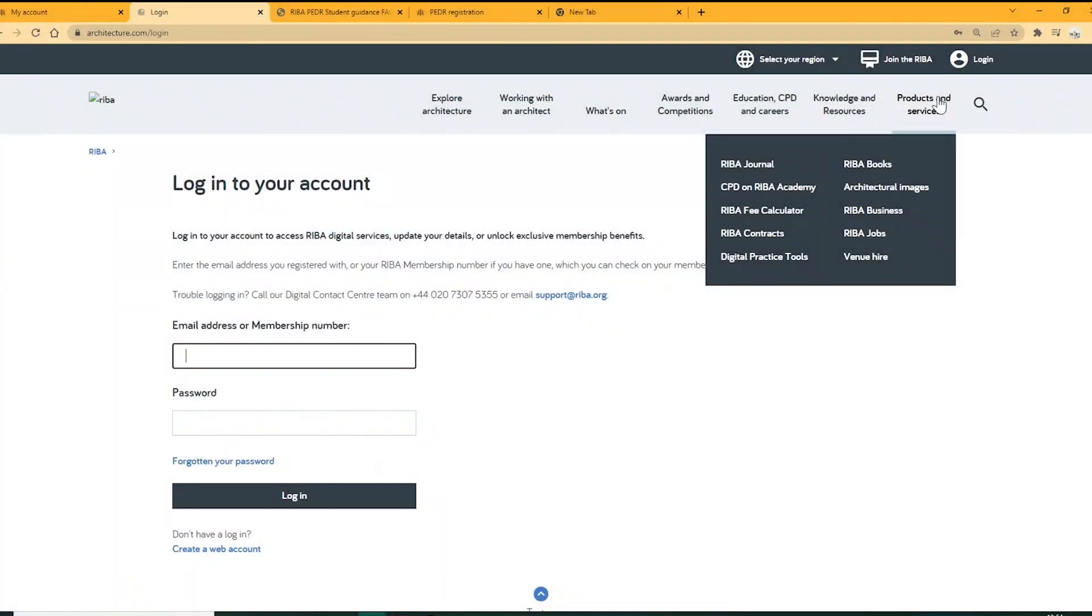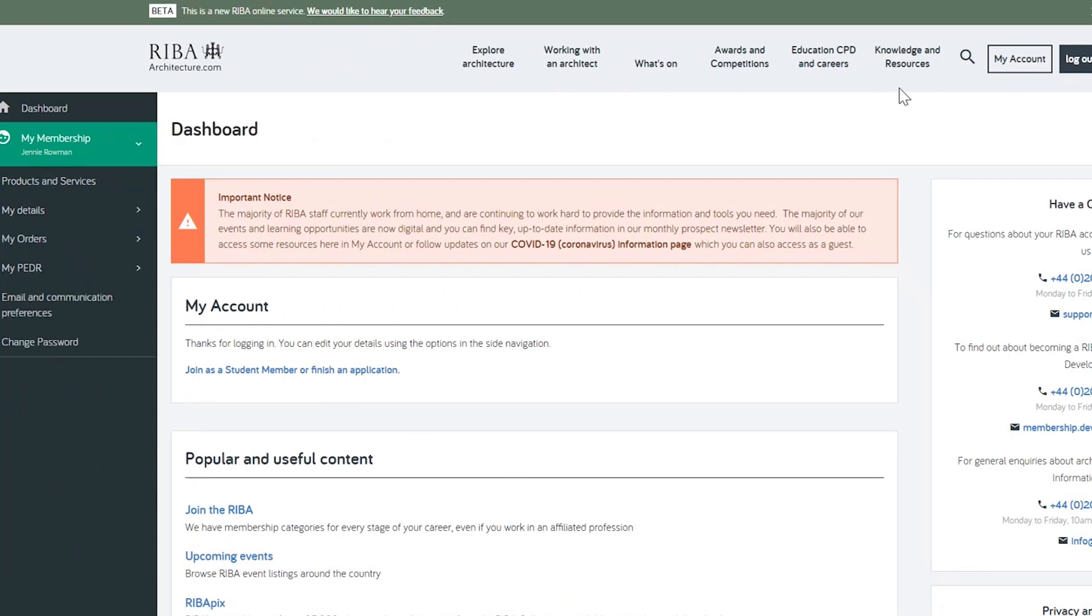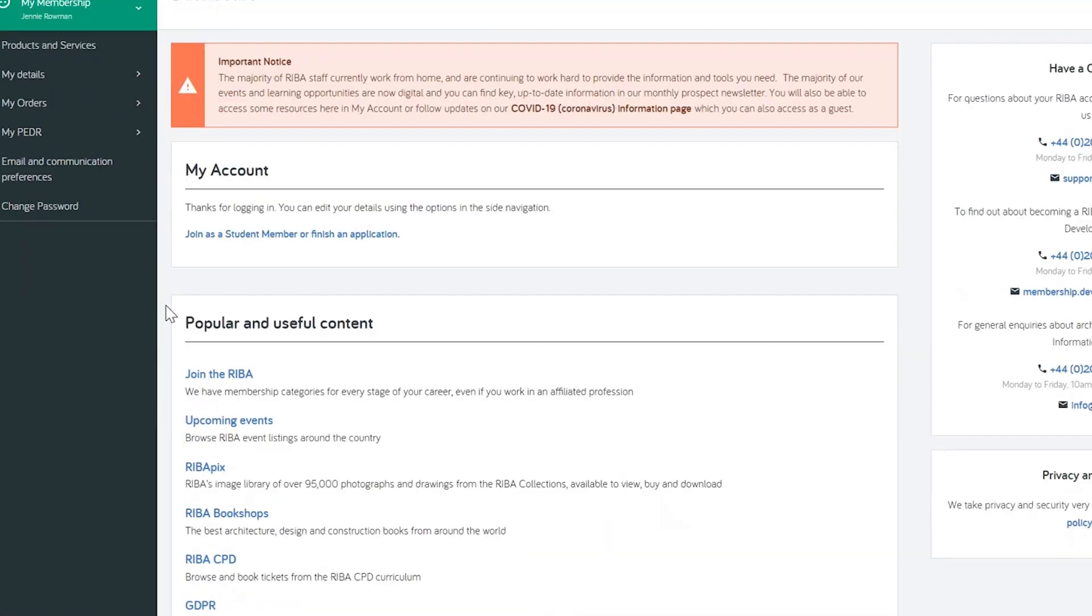Once registered for PEDR access, you can log into your RIBA account, where you'll reach the My Account dashboard first, with the My PEDR menu on the left, and a list of wider RIBA services or content.